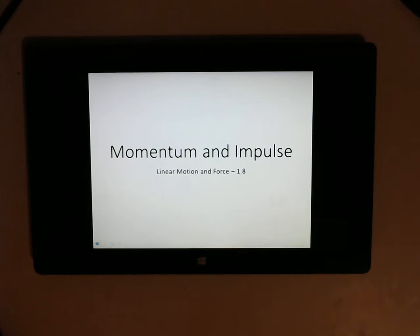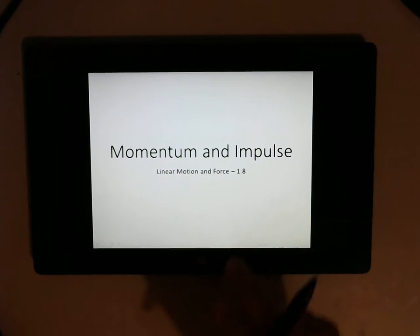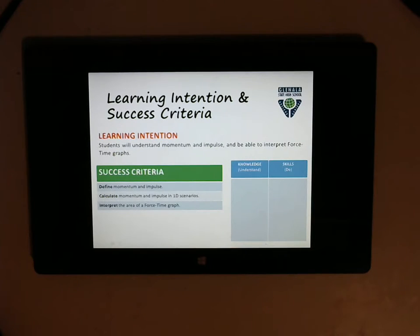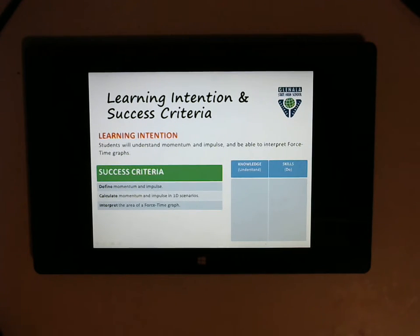Alright guys, welcome to lecture 8, Momentum and Impulse. Here is your learning intention and success criteria. Please complete the chaos table and follow the video while you complete this.